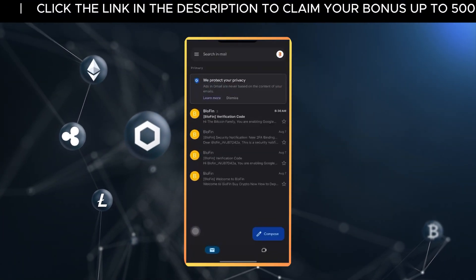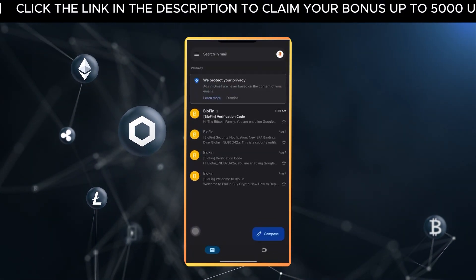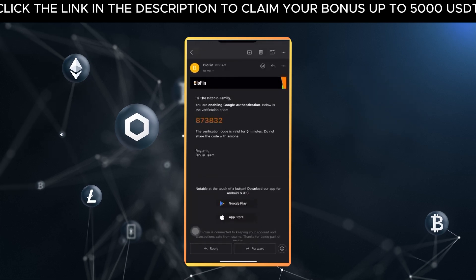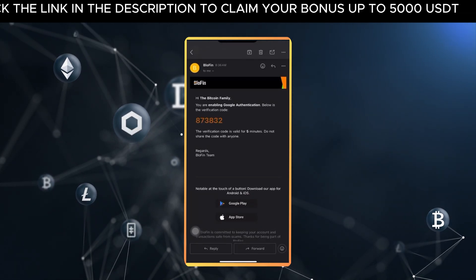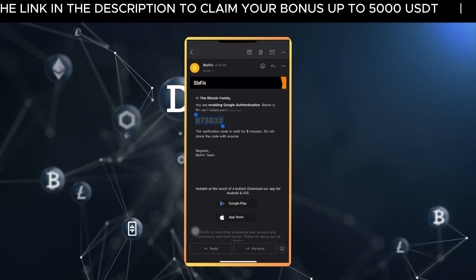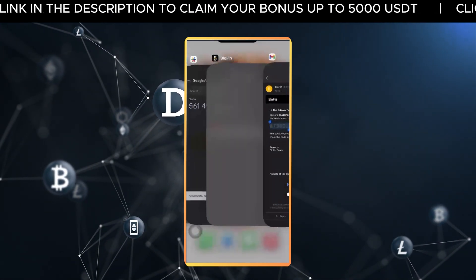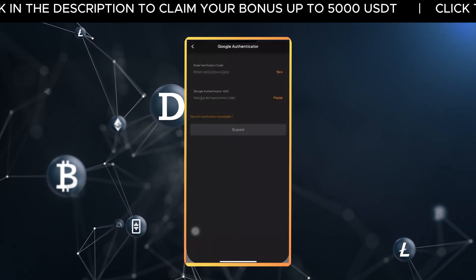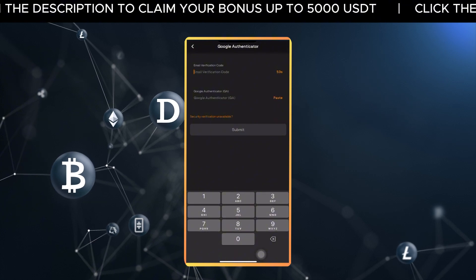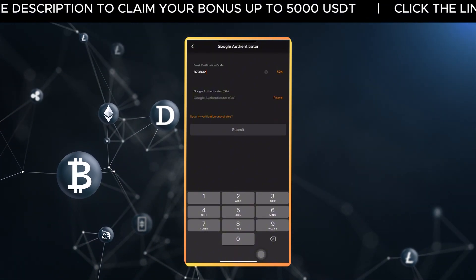Check your inbox or your spam folder just in case. Copy the code you received and paste it into the email verification field in Blowfin.